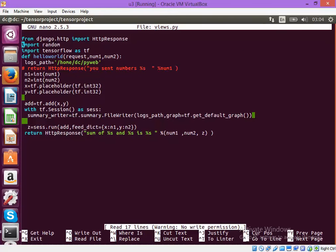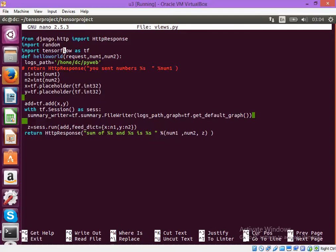Here I have put the simple TensorFlow program. This TensorFlow program will actually take two numbers as input.